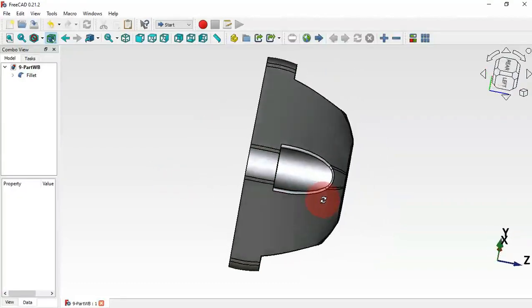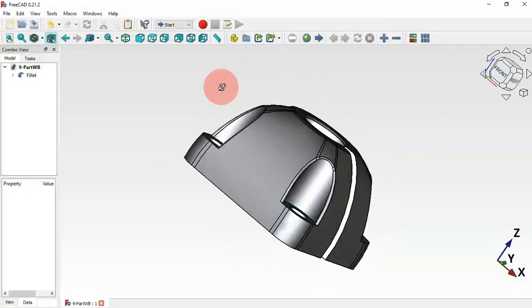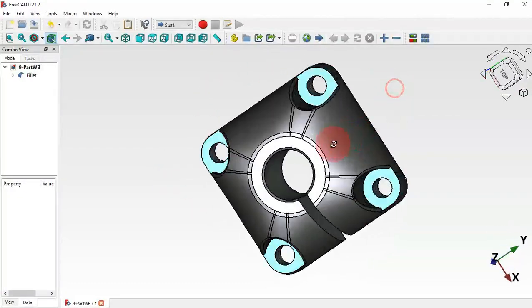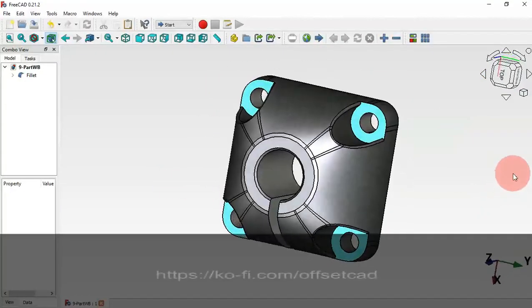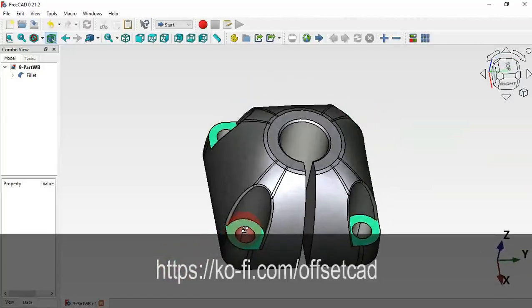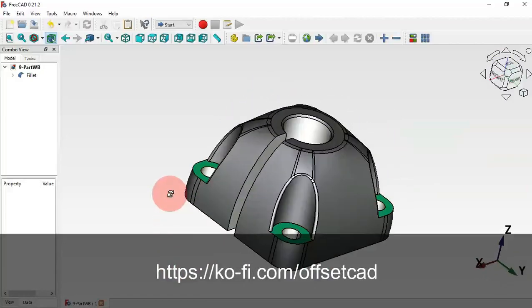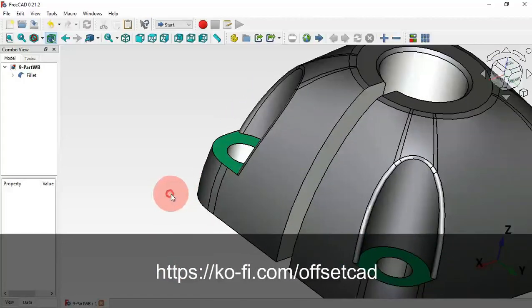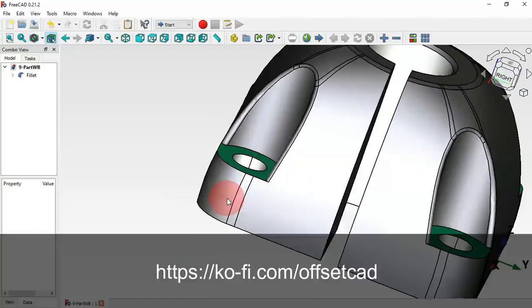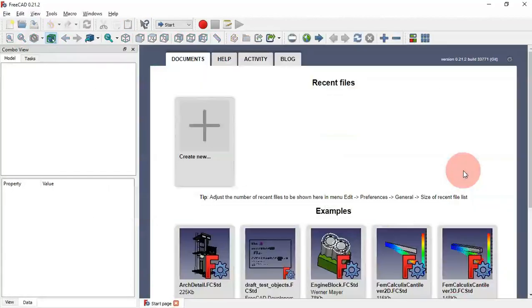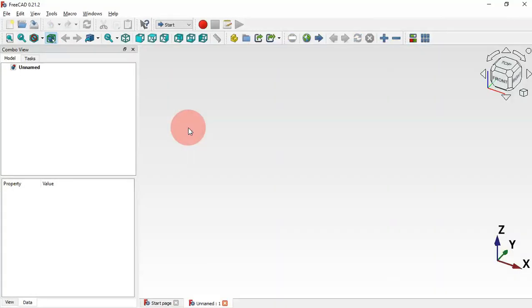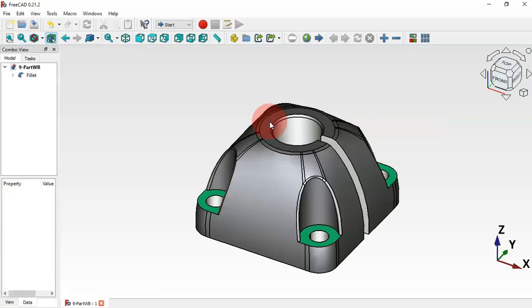Hello viewers, welcome to the channel and to another tutorial. In this video you'll see how to design the simple model from practical exercise 9 in the Part Workbench. Let's create a new document by clicking this plus icon.